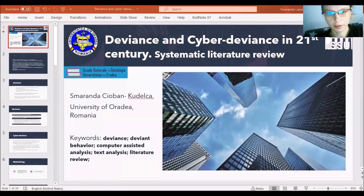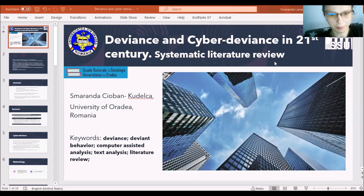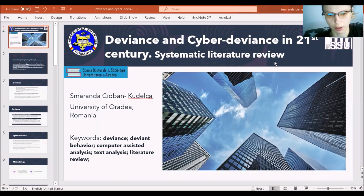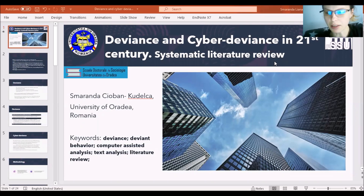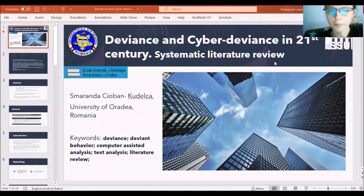Good afternoon. First of all, I want to present myself. My name is Marenda and I am a PhD student from University of Orad, the Doctoral School of Sociology. Today I want to present my research related to how to conduct a systematic literature review by using computer text analysis, and especially using interesting visualization in order to get a better picture of the data.